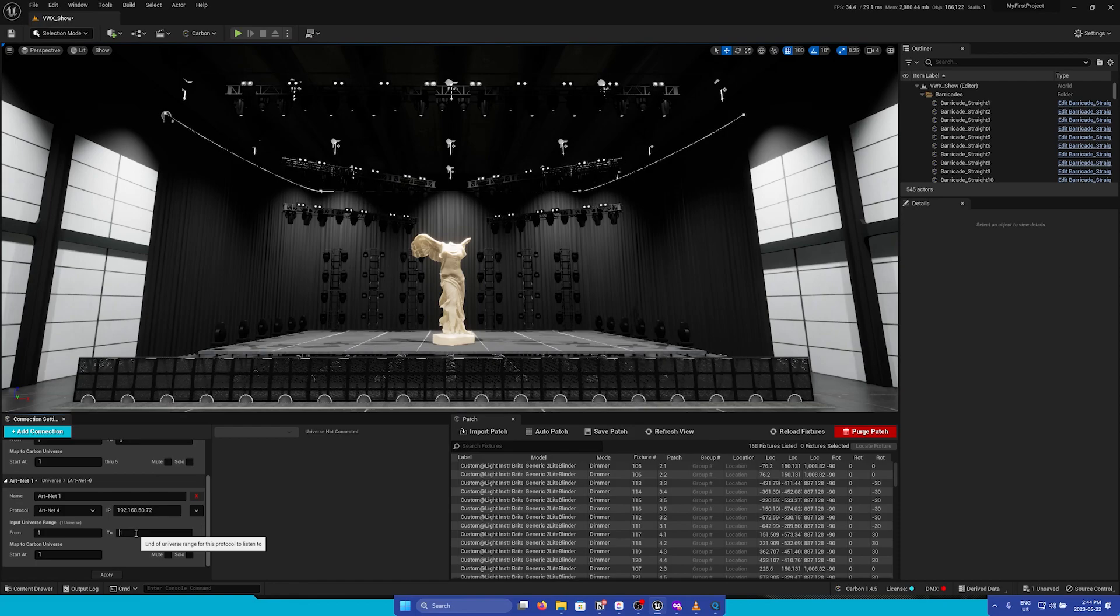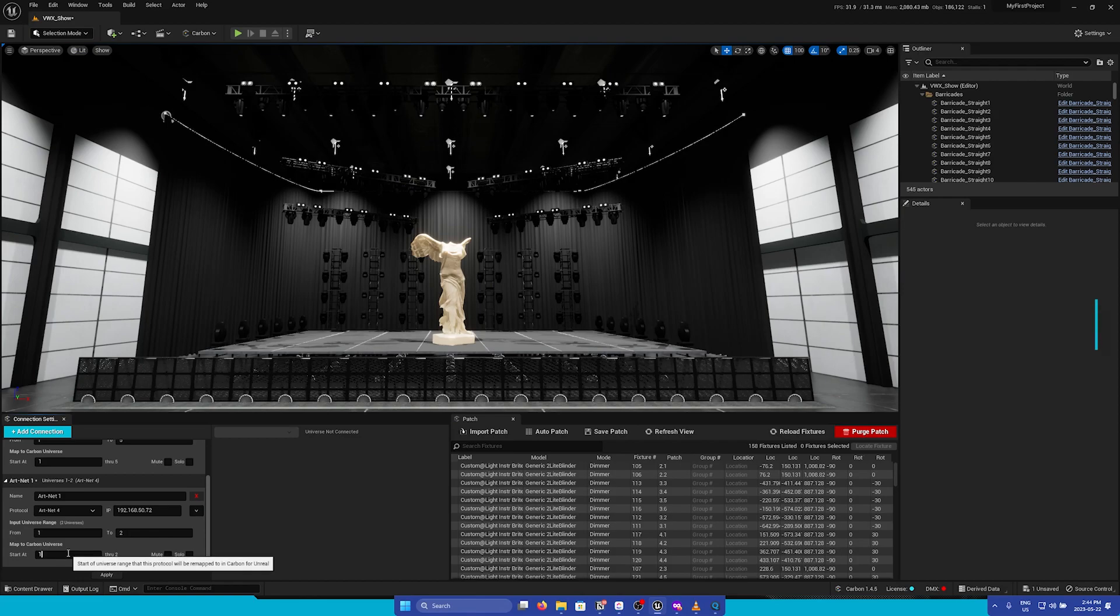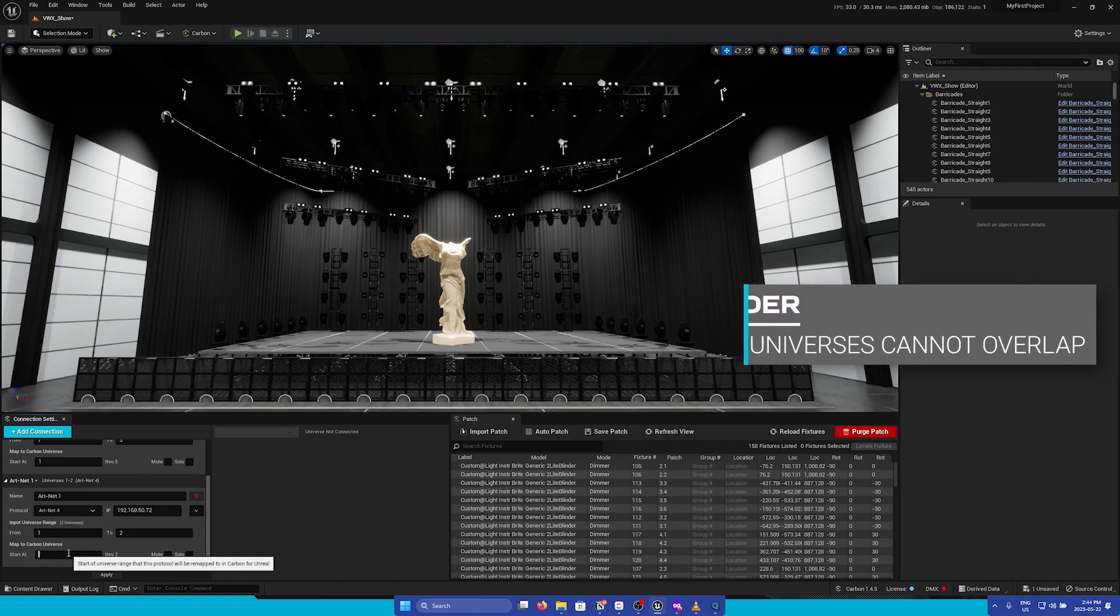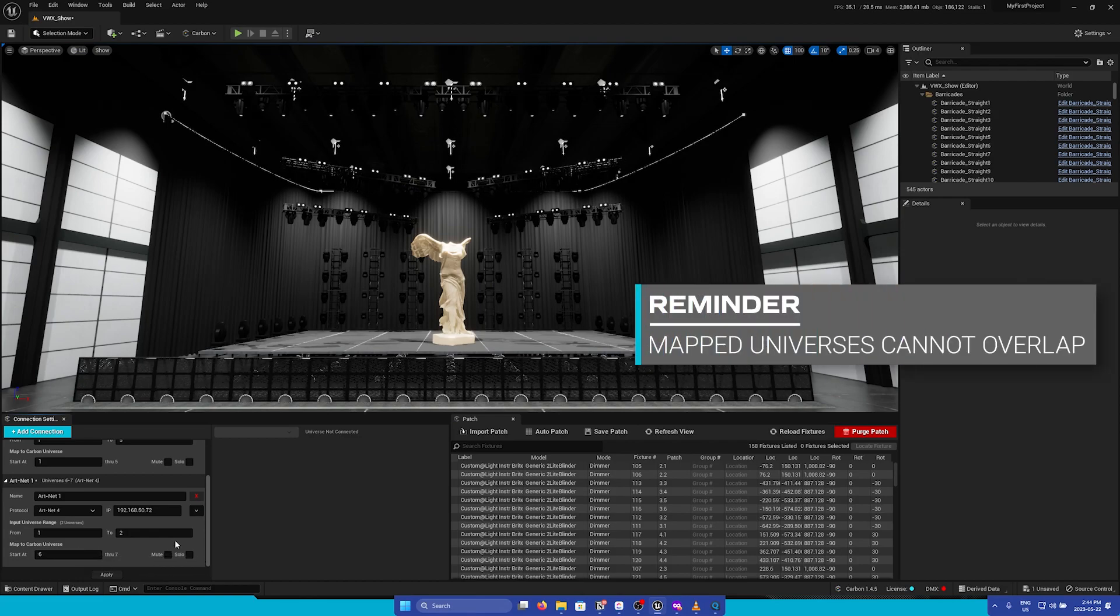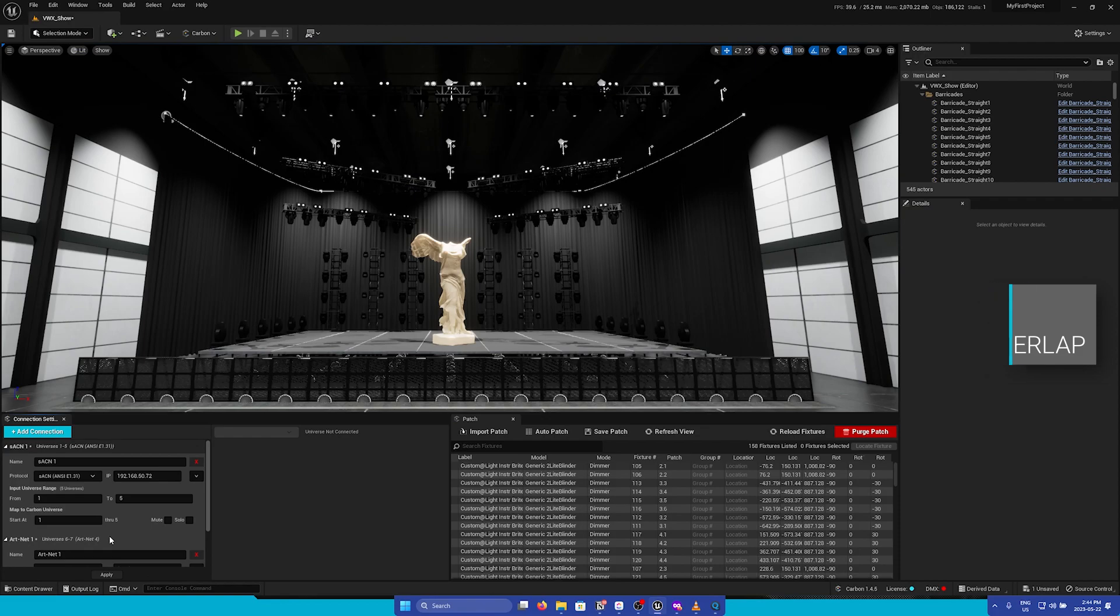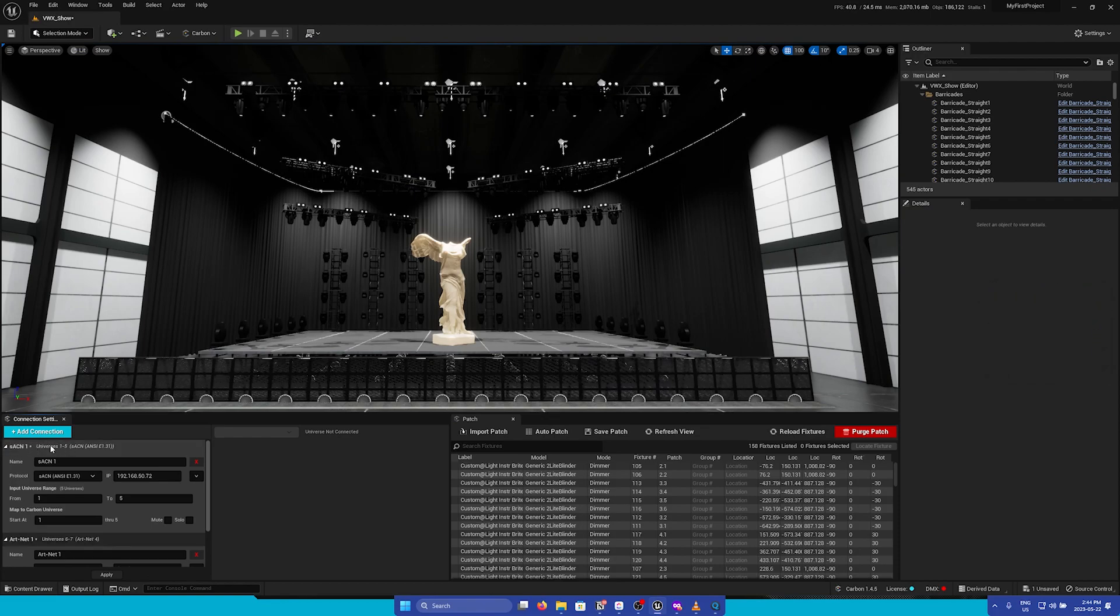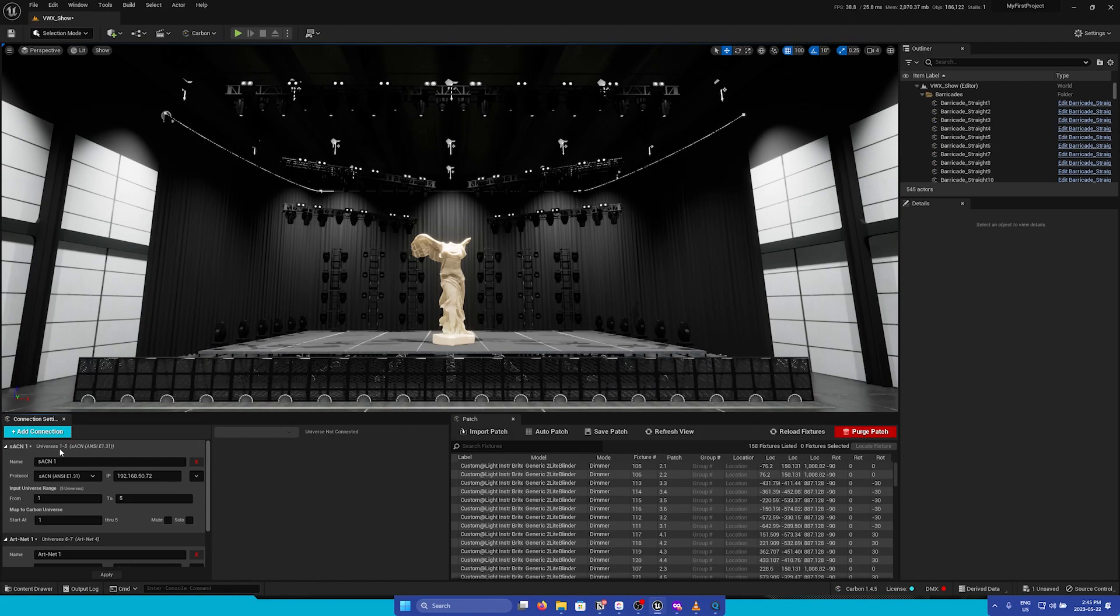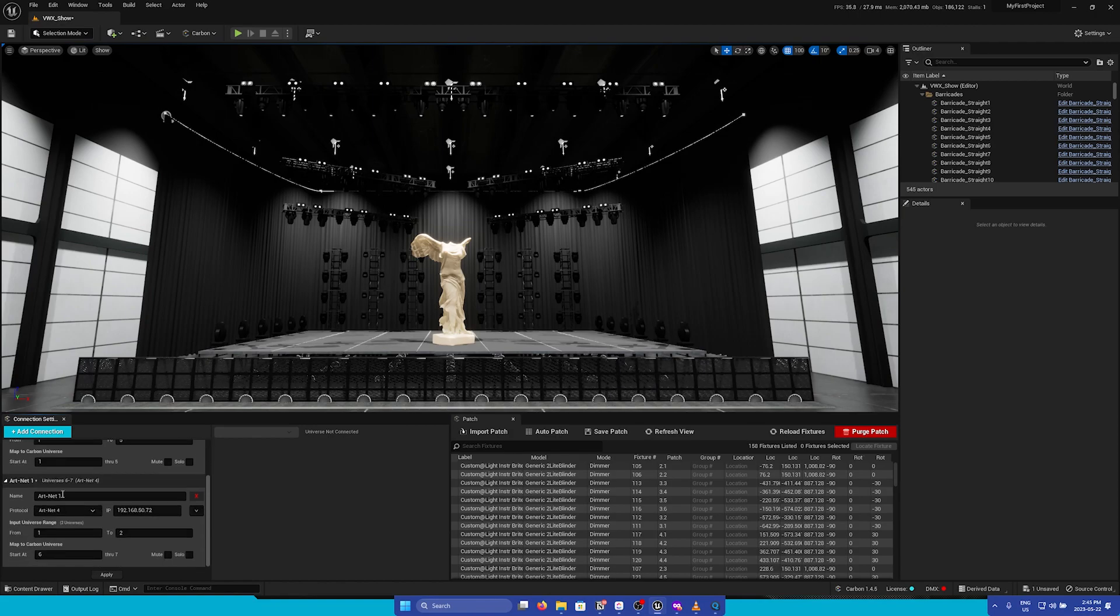Now let's say I want this to only be 2 universes, but then I will start it at universe 6 in Carbon. So here we can see that our first connection is from universes 1 to 5, and then our next is universes 6 to 7.